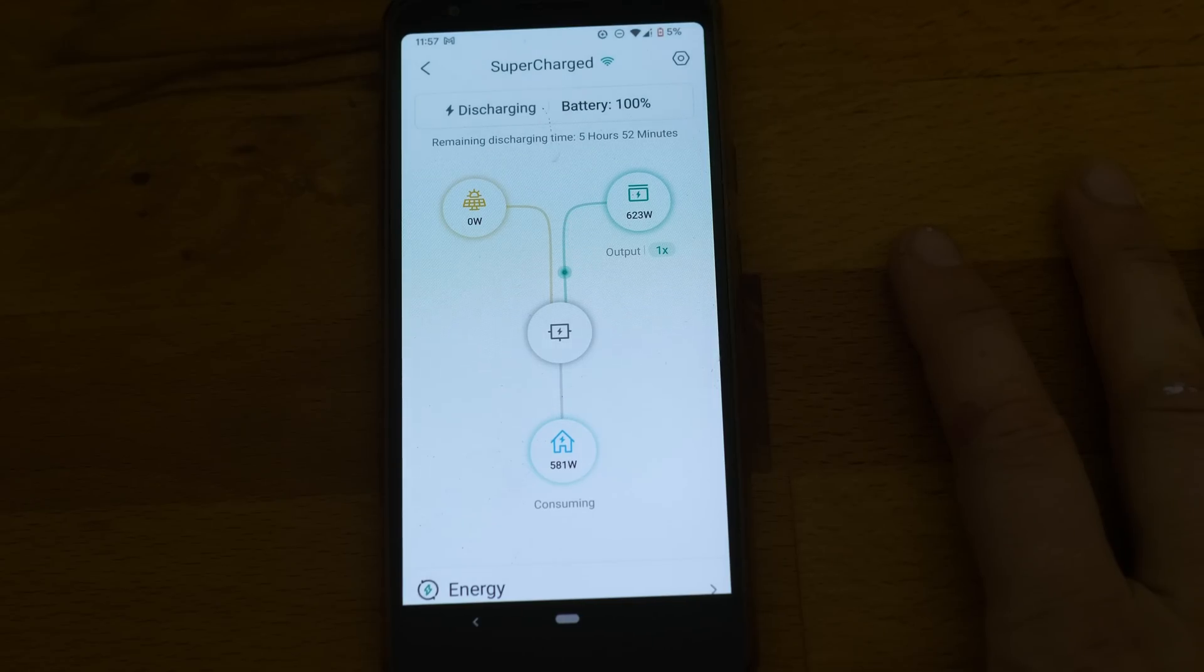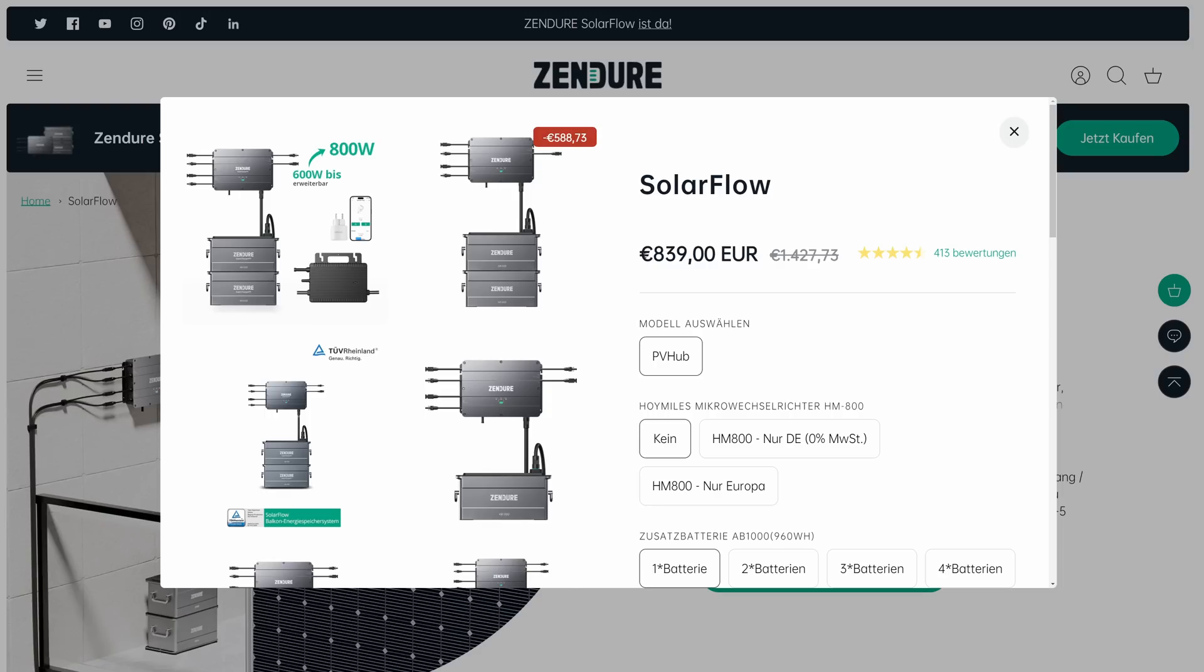So the stored charge can be released in the evening and the night when you are at home and need it the most. There are more sophisticated features but more on that later. With a promotional price of 839 dollars currently it's really challenging anything out there. So let's unbox it!